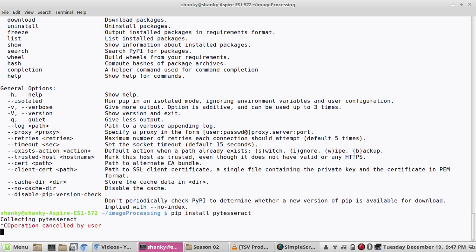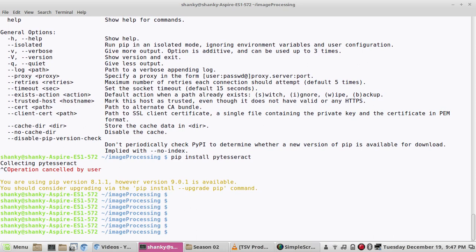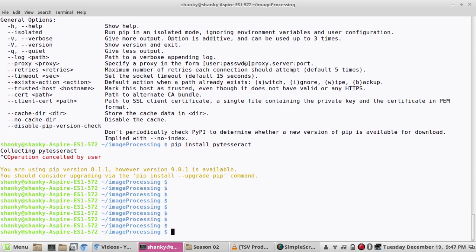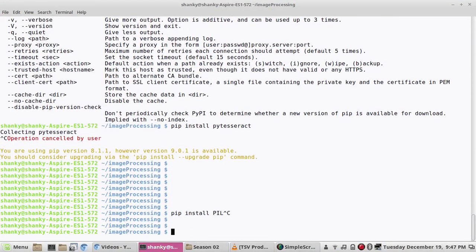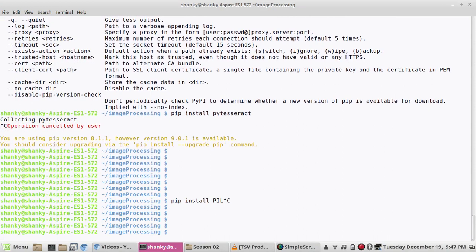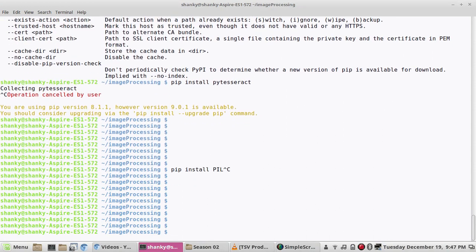Another thing that you need to install is the Python image library which is PIL. So this also you have to install.